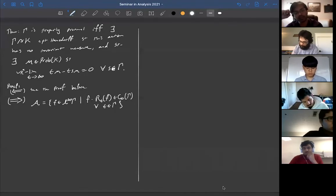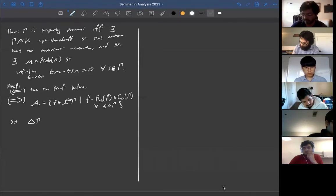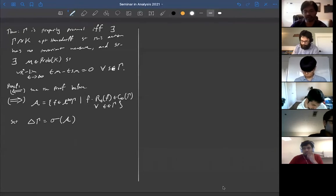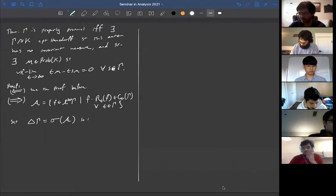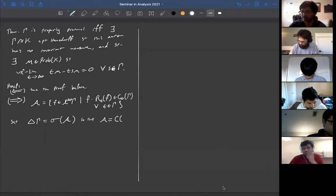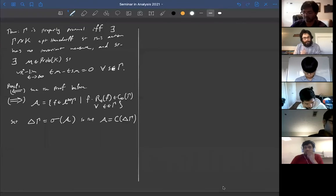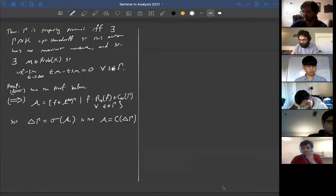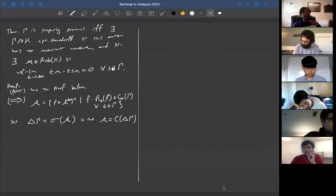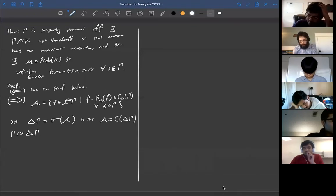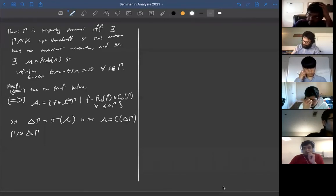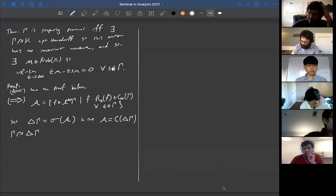For the remaining direction: recall the C*-algebra A consisting of F in L^∞(gamma) such that F minus right-translates-by-T of F is in C_0(gamma) for all T. Proper proximality is equivalent to no invariant state on A. We take the Gelfand spectrum of this commutative C*-algebra, setting delta_gamma to be this spectrum. Then A is naturally identified with C(delta_gamma), giving a compact Hausdorff space with a natural action of gamma by homeomorphisms.